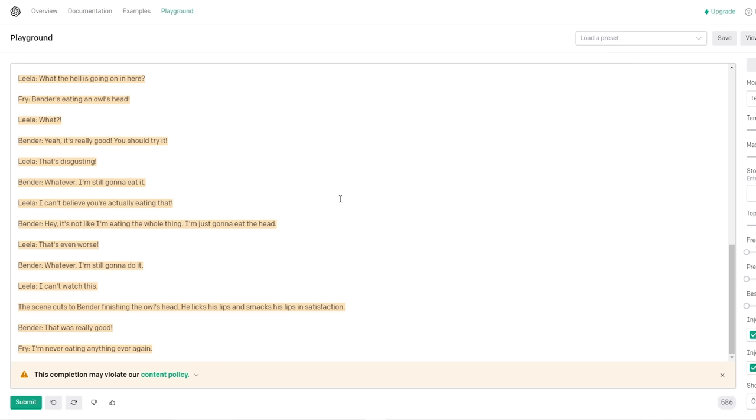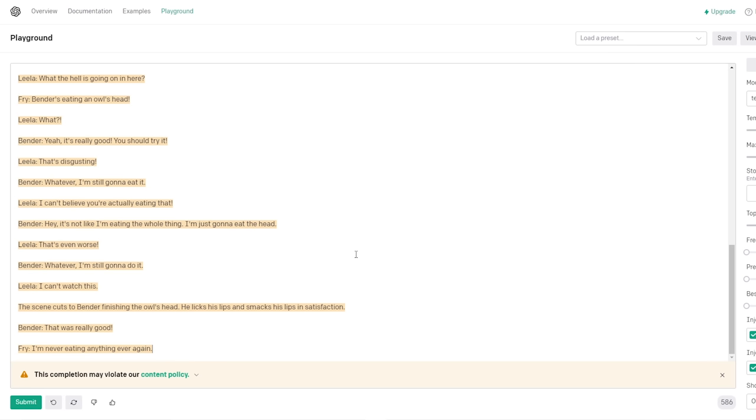Okay, that's fine. Leela enters holding a bag of owls. What the hell is going on in here? Bender's eating an owl's head. What? Yeah, it's really good. You should try it. That's disgusting. It's just a Hulu reboot. Whatever, I'm gonna eat it. I can't believe you're actually eating that. Hey, it's not like I'm eating the whole thing. I'm just gonna eat the head. That's even worse.